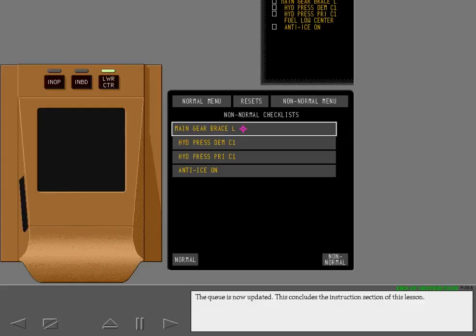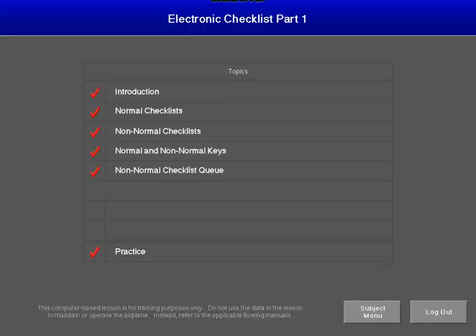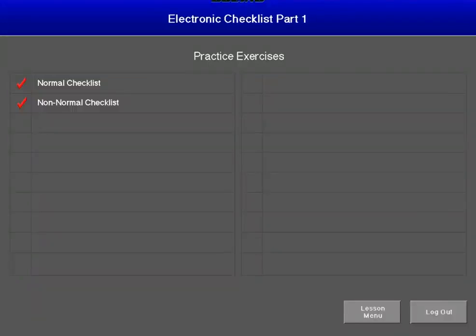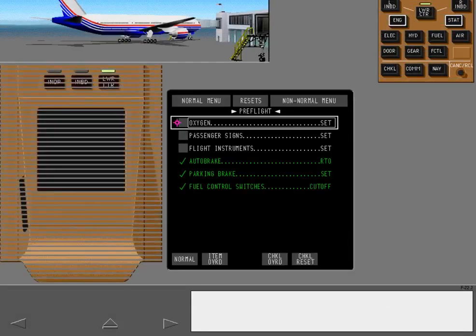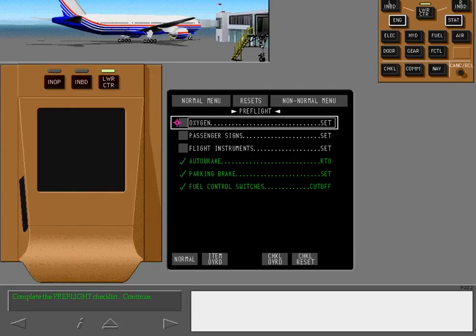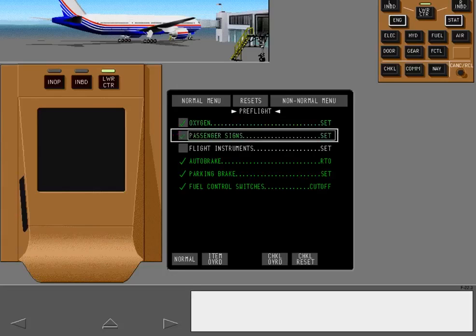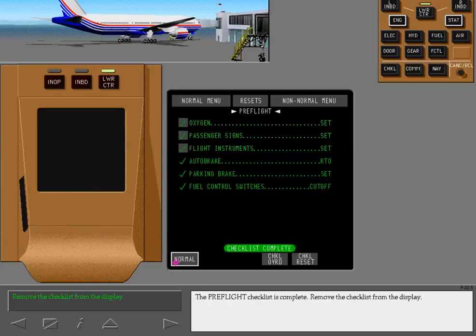This concludes the instruction section of this lesson. You have finished the pre-flight procedures. Display and complete the pre-flight checklist. The pre-flight checklist is complete. Remove the checklist from the display.